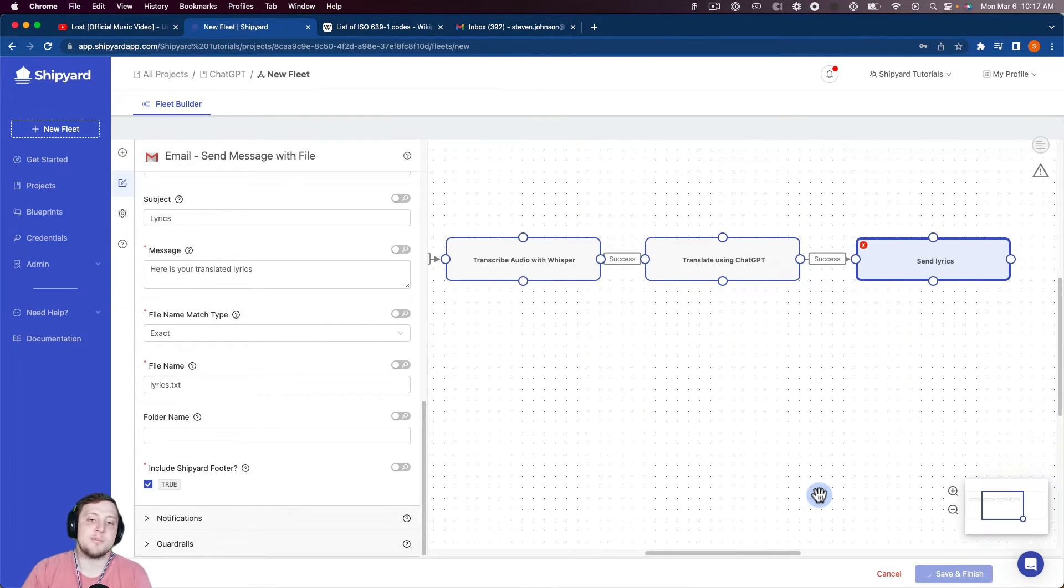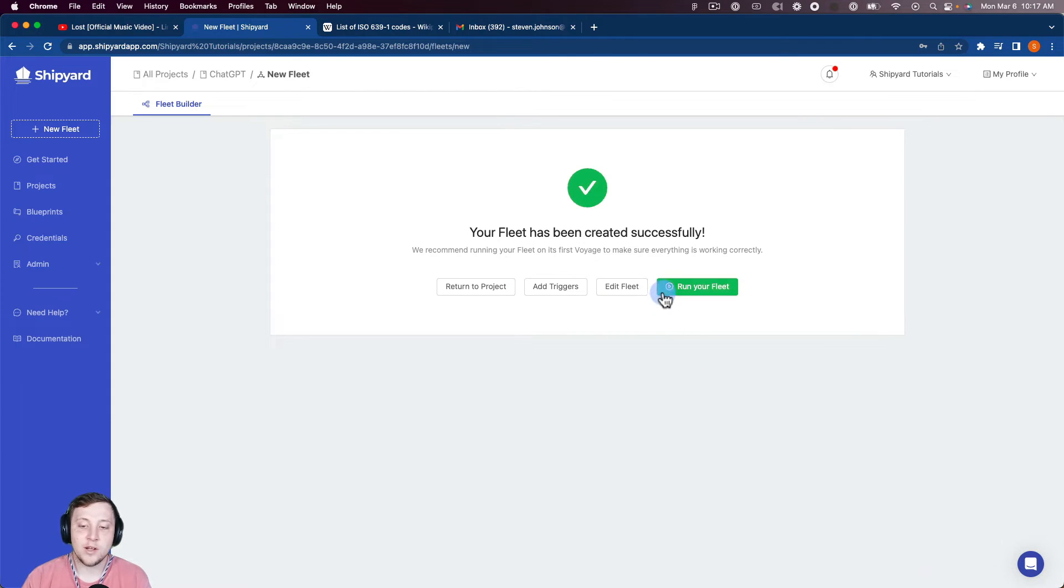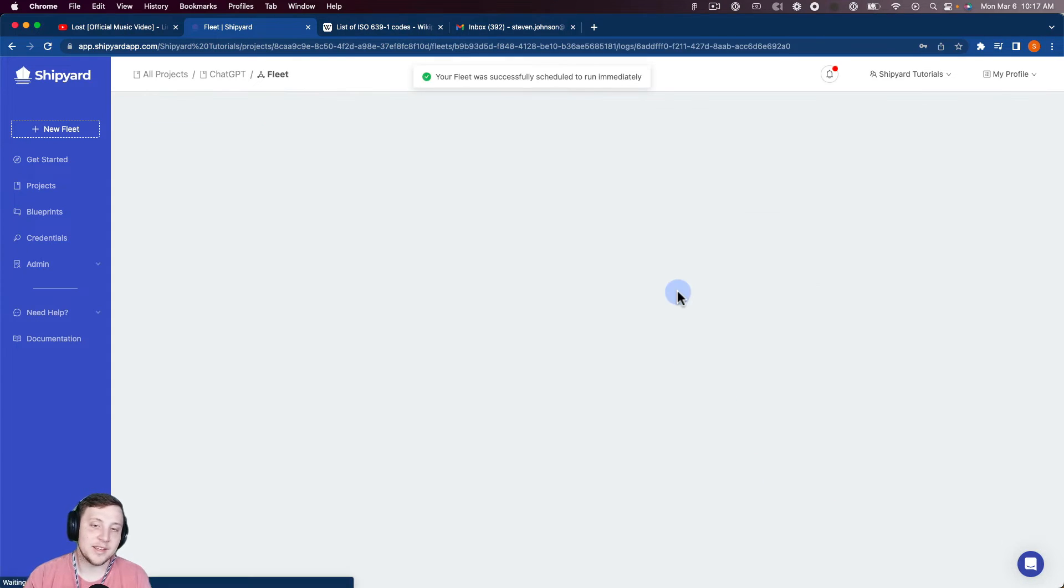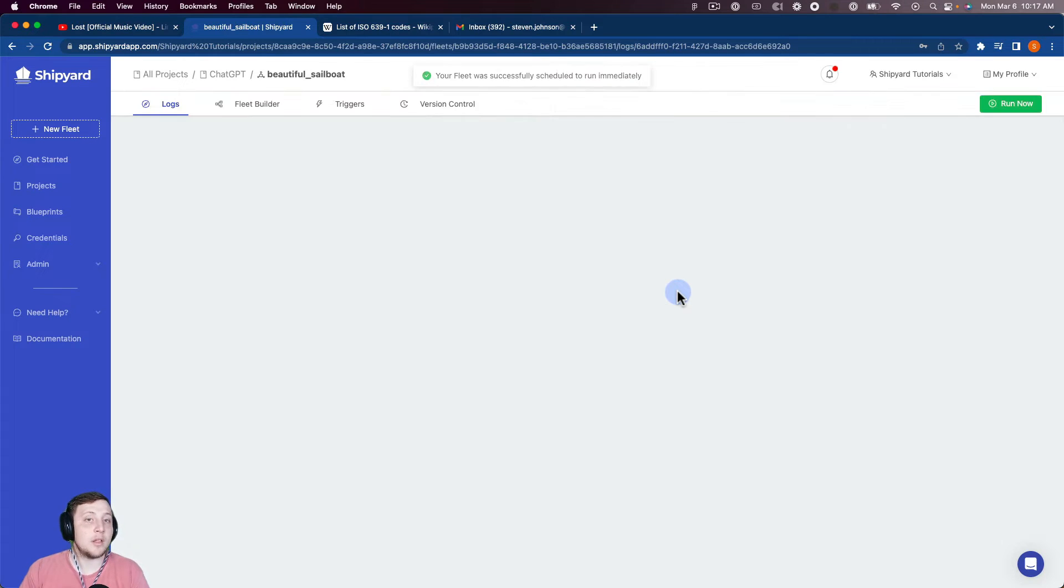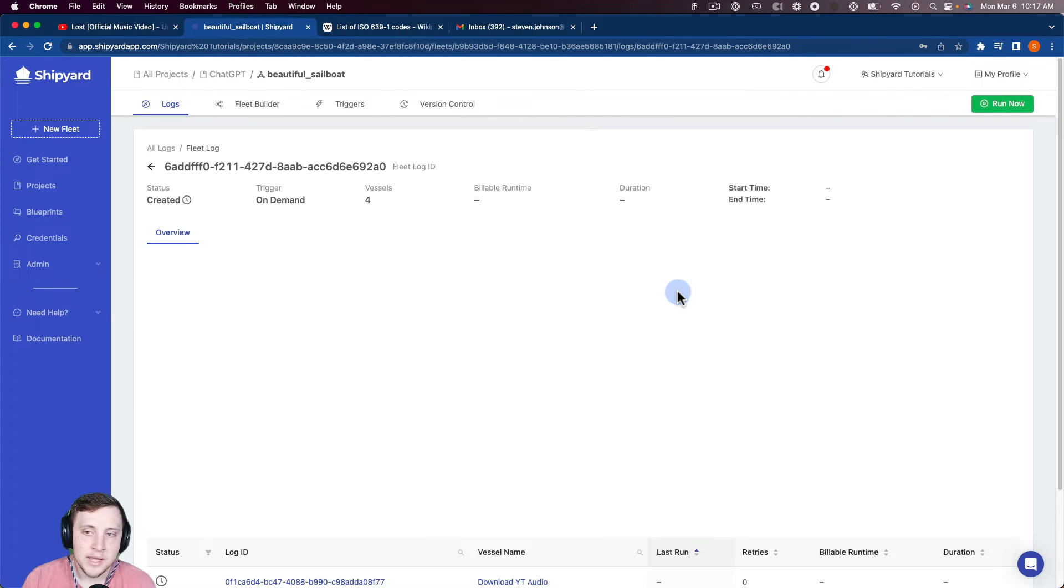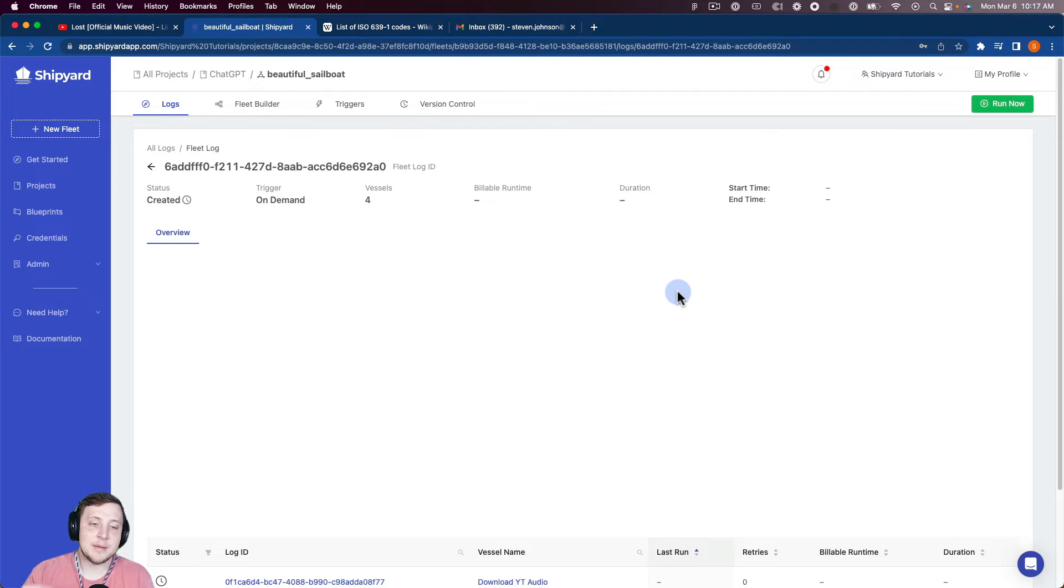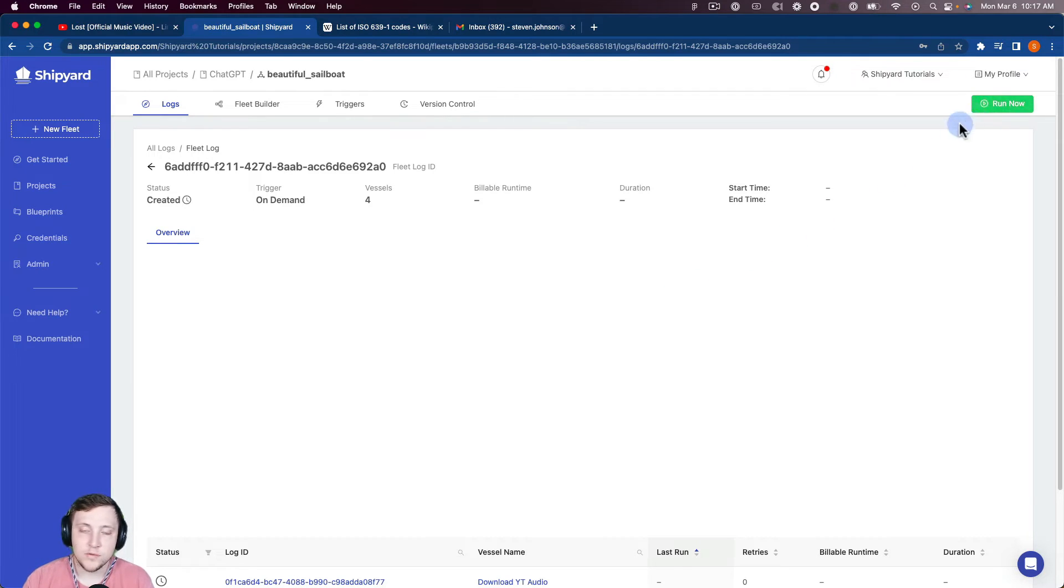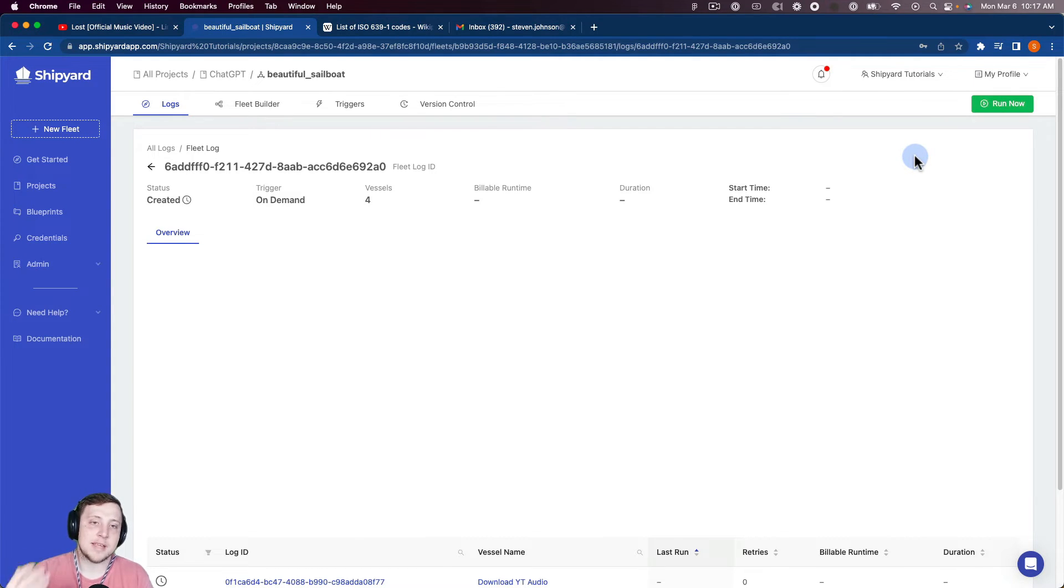So this is going to take us to a page telling us that the fleet has been created successfully. As you can see here, we can go ahead and click run your fleet. So this is going to take us into our fleet log page here. So what we just did was we started an on-demand run inside of Shipyard. So anytime you click this run now button on the top right hand corner of your screen, it's going to start an on-demand run and take you to this fleet log page to give you a real time view of what's happening with this fleet run.